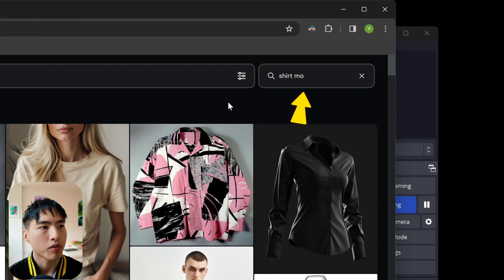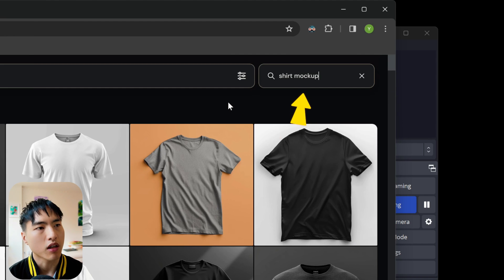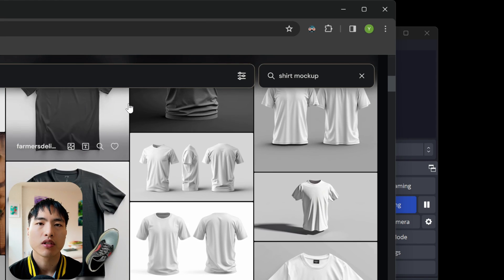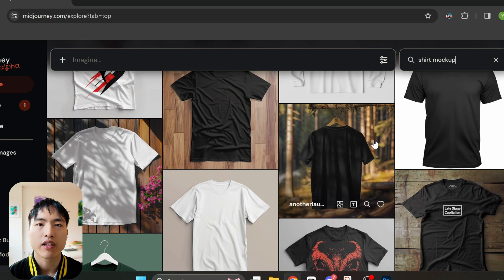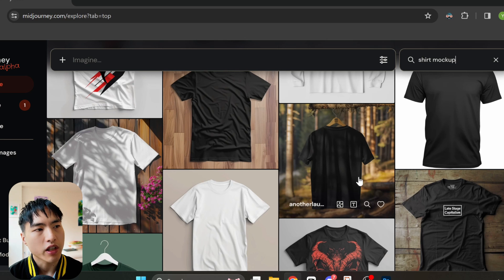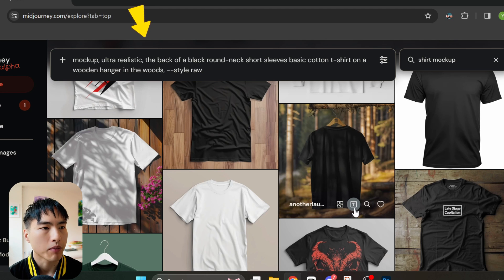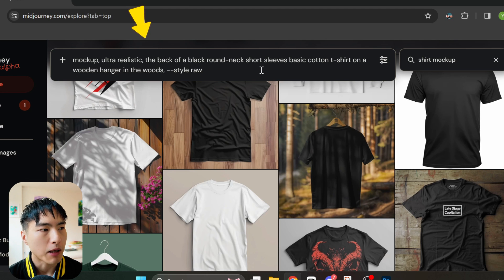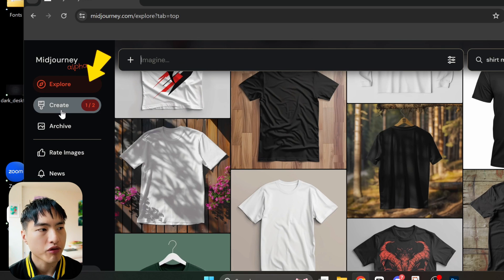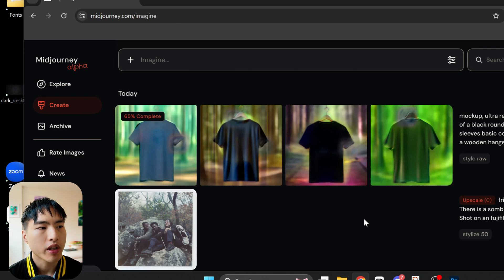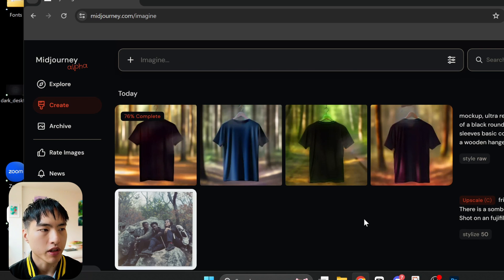In the top right there's a prompt search bar. Let's search for 'shirt mockup.' It looks like there's a ton of other people also generating t-shirt mockups. I really like this one that has a forest background. When we hover over the image, there's an icon — a capital T inside a square — which is the Edit Prompt feature. Click on this to copy and paste the prompt into the prompt message bar. I'll press enter to run the prompt and navigate to the Create tab, where we can see all of the t-shirt mockups being generated.